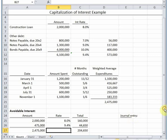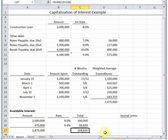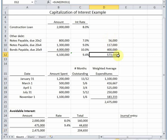Now we're not done with our calculations yet. The rules say that we can only capitalize the lower of avoidable interest or actual interest. Actual interest is what we actually pay, so this number plus whatever we paid in our construction loan is actual interest. You can see that's way higher than our avoidable interest, and usually that's going to be the case. It's very rare that actual interest is going to be lower than avoidable interest, but you always have to check that out and make sure.